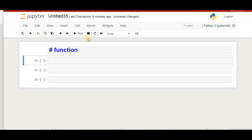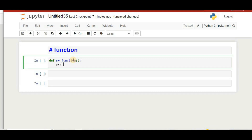Hello friends, in this video tutorial we will learn about functions in Python. Functions in Python are blocks of code which only run when we call them. We define a function with the keyword 'def', then give it a name — like 'my_function' — and then call it to run it.